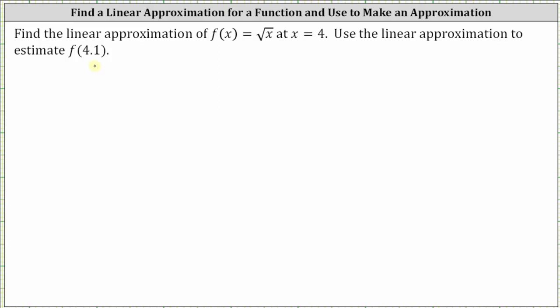In order to find the equation of the tangent line, we need to find the point of tangency. We know the x-coordinate is four, and we need to find f of four to determine the y-coordinate. Then we have to find the slope of the tangent line by finding the derivative function of f of x and evaluating the derivative at x equals four.